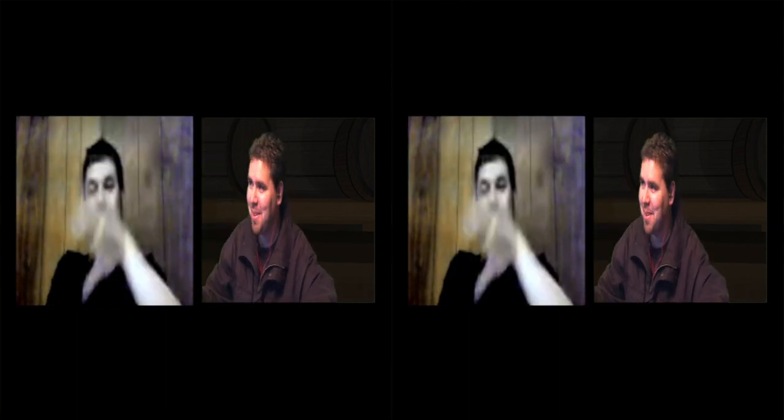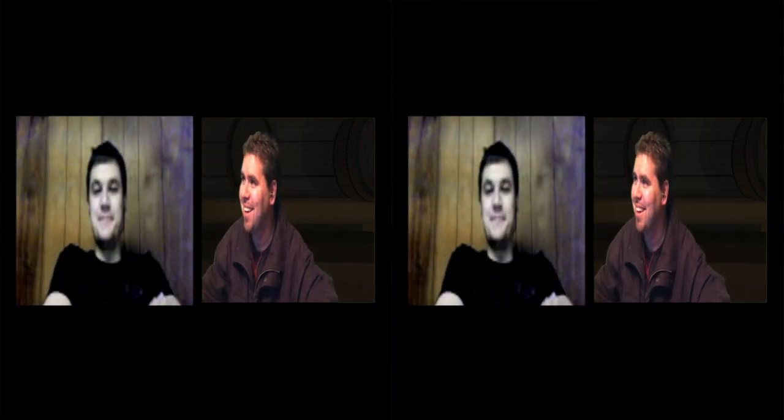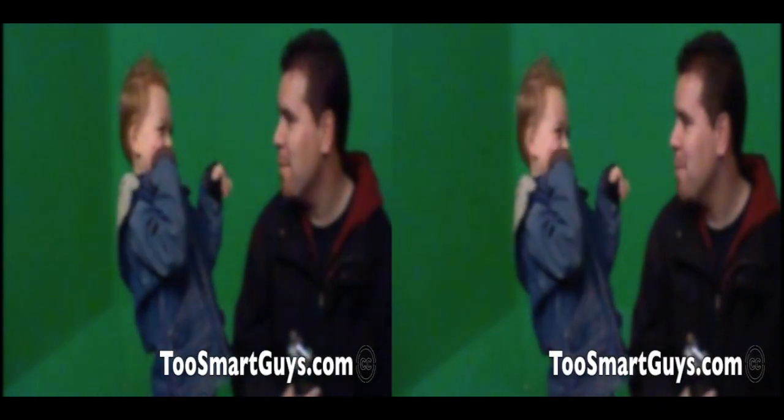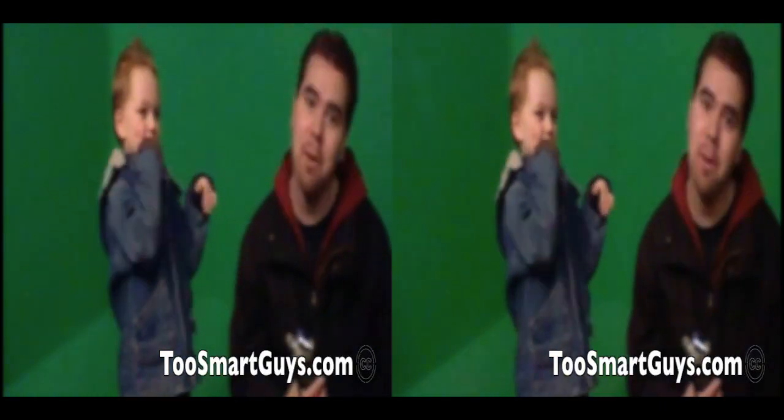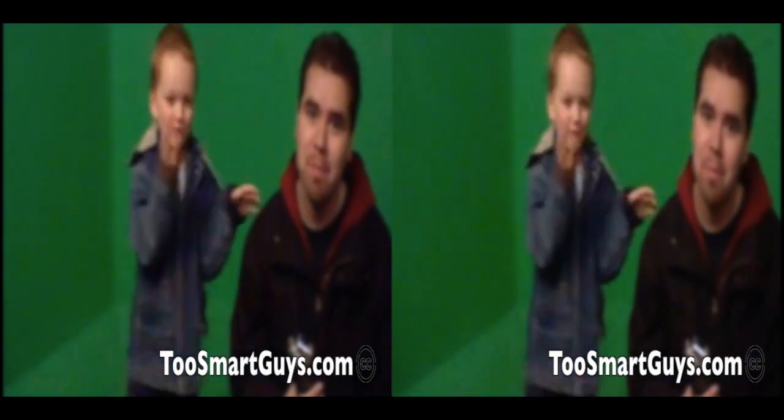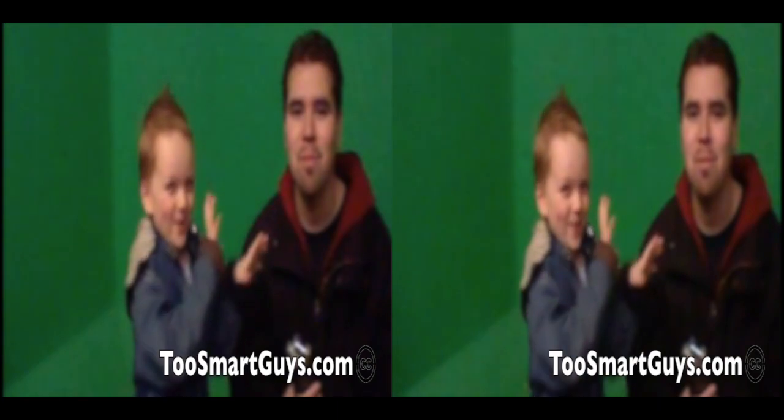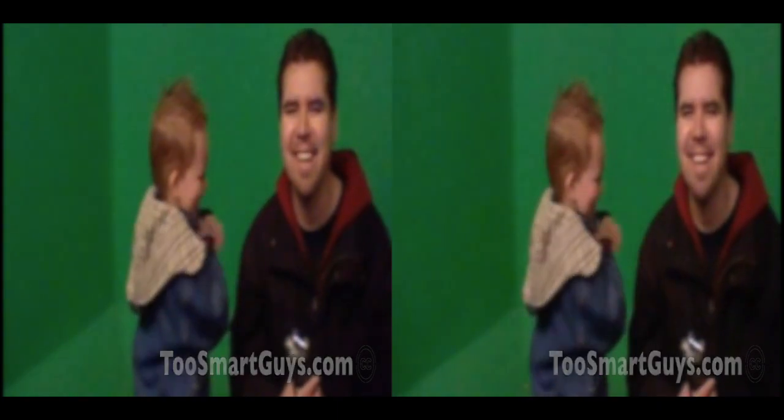See you guys next week. To smart guys dot com. Bye. Bye. All right. Say bye everybody. Thanks for watching the show. Bye everyone. Thanks for watching the show. Bye y'all. Bye y'all. Bye bye. See you.